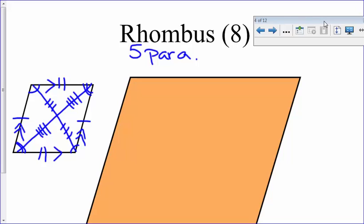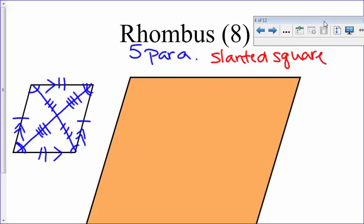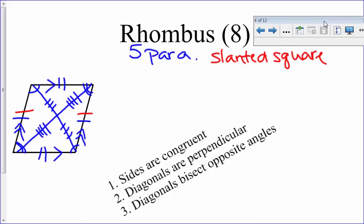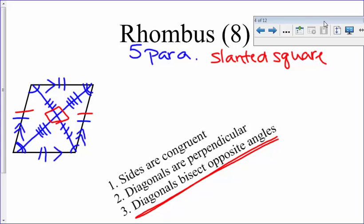Think of the rhombus as a slanted square. Its 3 extra properties are: all four sides are congruent (like a square tipped over), the diagonals are perpendicular — giving 90-degree angles on the inside where the diagonals cross (not at the corners like a rectangle) — and the diagonals bisect the opposite angles, meaning each diagonal cuts its corner angles in half so the four smaller angles at each vertex are equal.